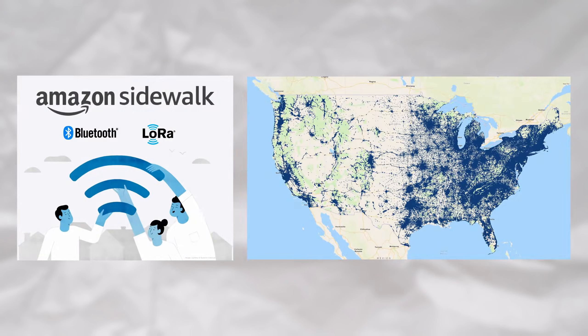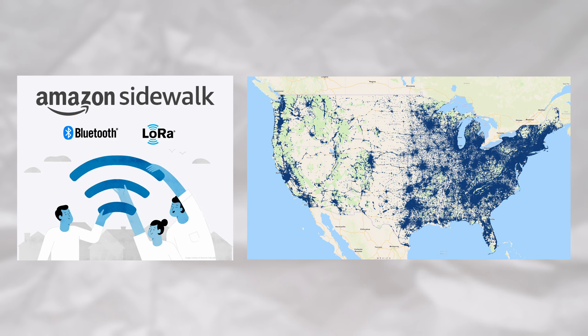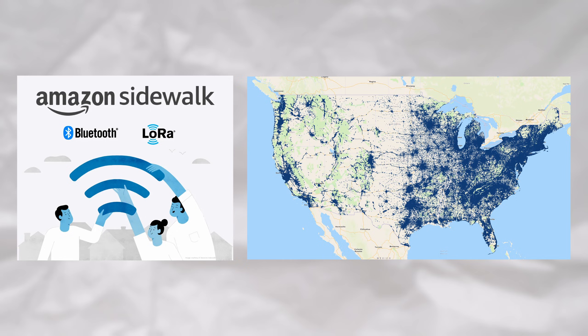And of course, with the increase of coverage from mesh networks like Amazon Sidewalk, the attack surface, even for non-internet connected devices, keeps on growing.